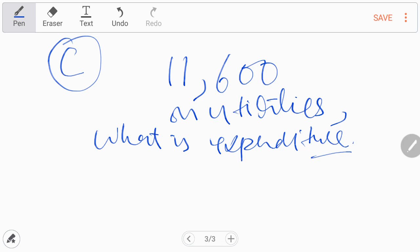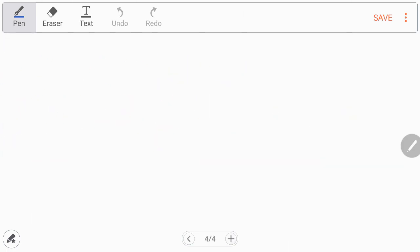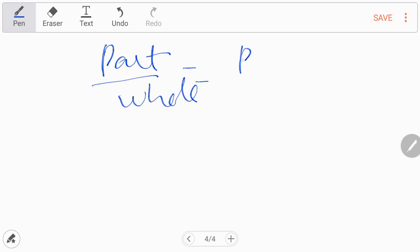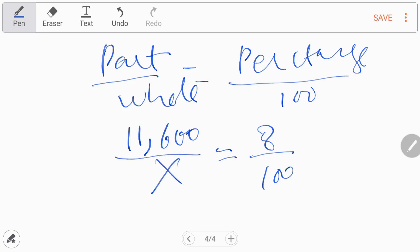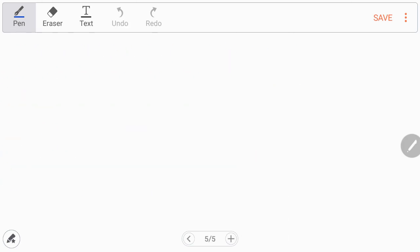This is the 8% value of total expenditure. I use my own formula: part over whole equals percentage over 100. In this case, a part comprising 8% is given, that is Rs. 11,600, and you have to calculate the whole value, which means total expenditure.